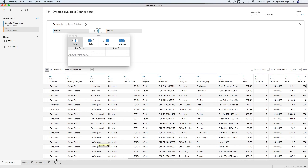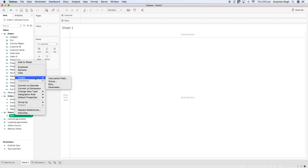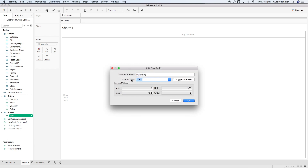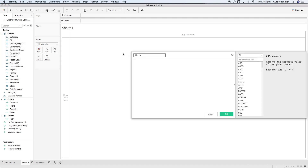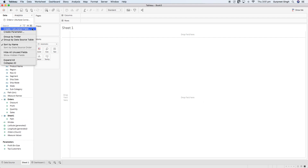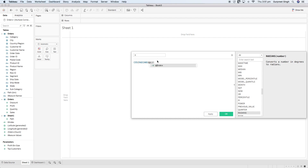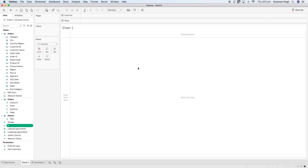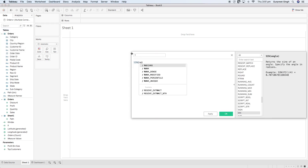Let's see how to do that. Let's go into Sheet 1 and first we will create a bin on the path field with a size of 1. Then we will be creating an index calculation where I will type in the INDEX() function minus 1, so this will give us values starting from 0. Then I will create x coordinates as COS(RADIANS(index)), and the same way I will create a calculation for the y coordinate as SIN(RADIANS(index)).